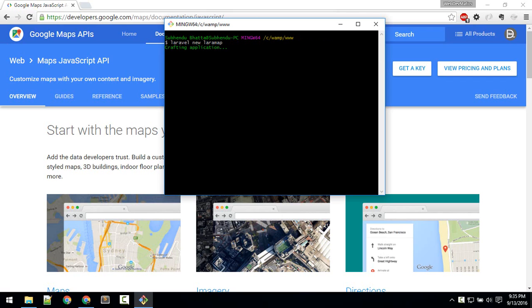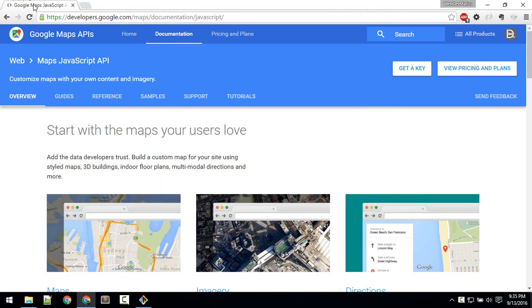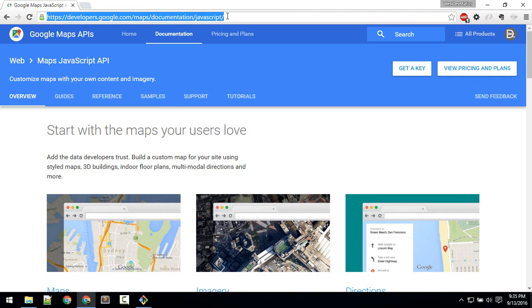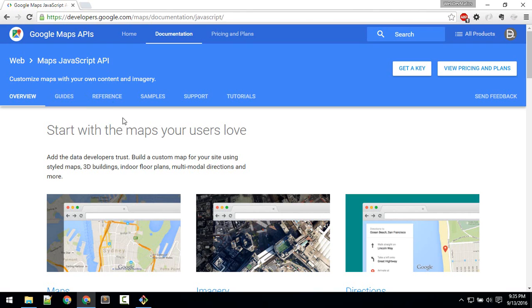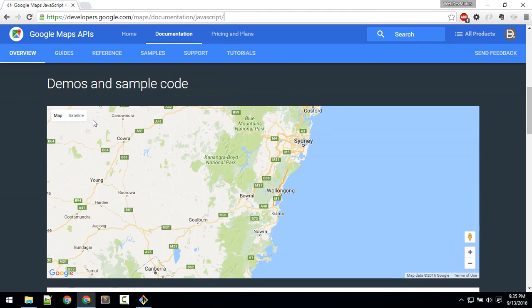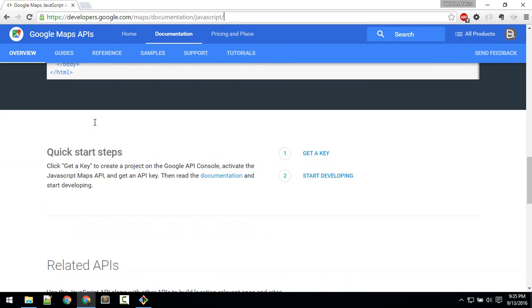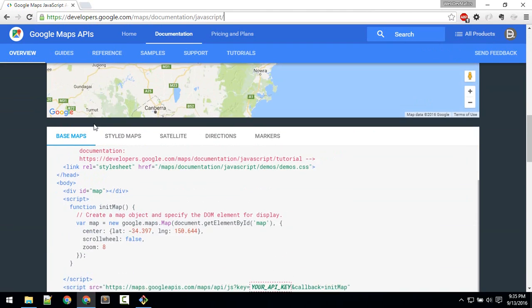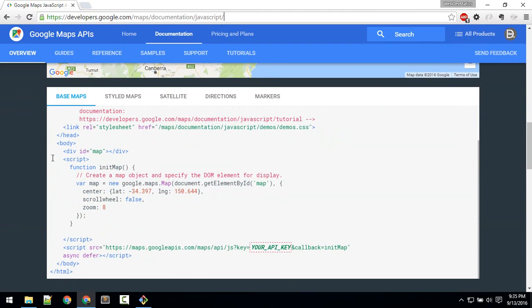Meanwhile, we'll set, we'll get the JavaScript key. So go to this URL or just search for Google Maps JS API so you'll end up in this site. Here, first thing you have to get a key.